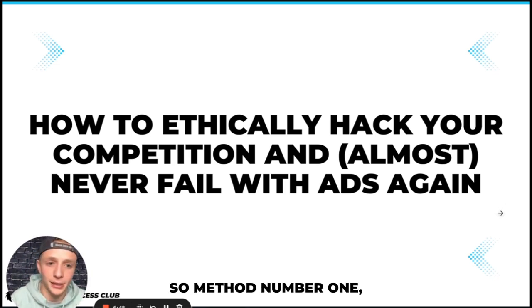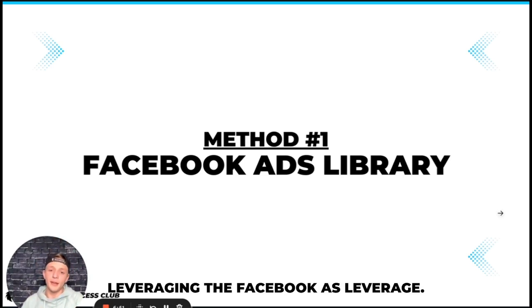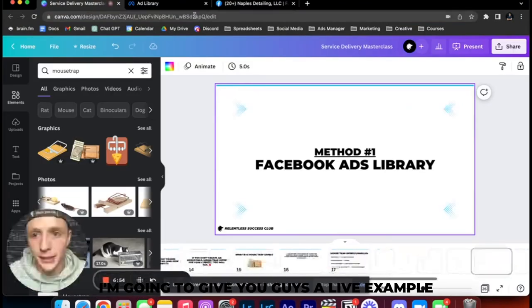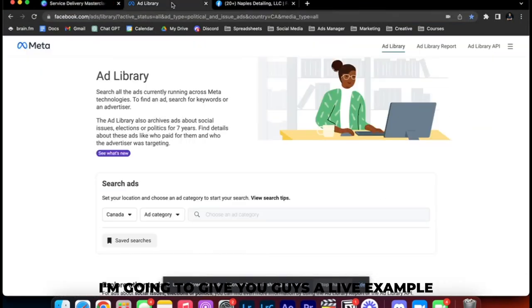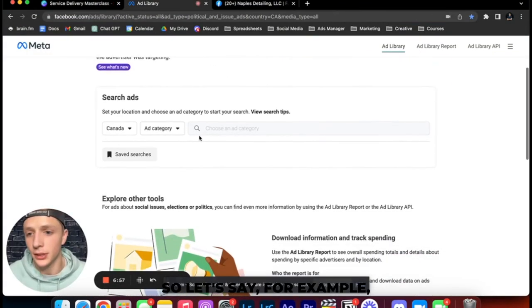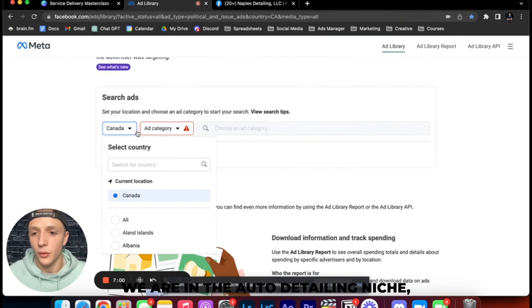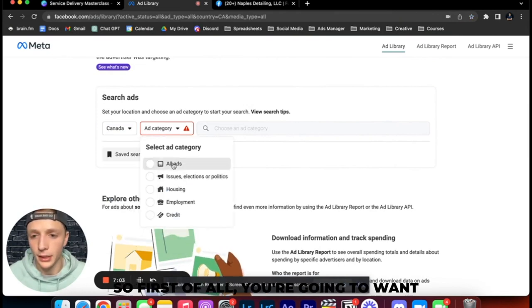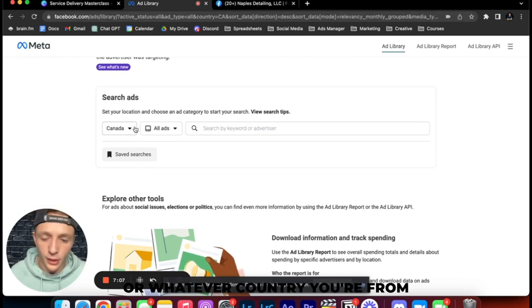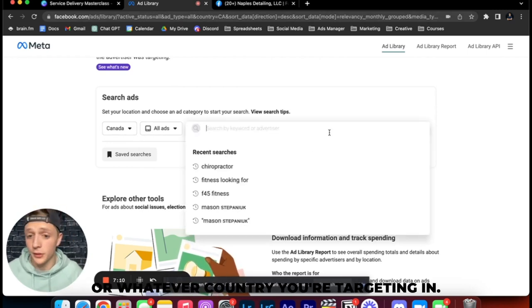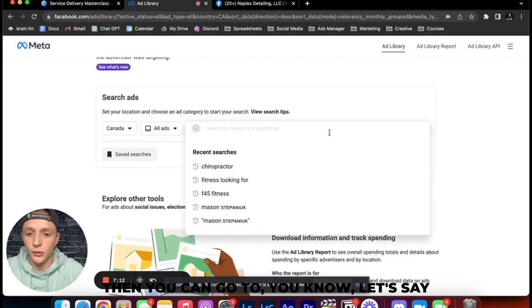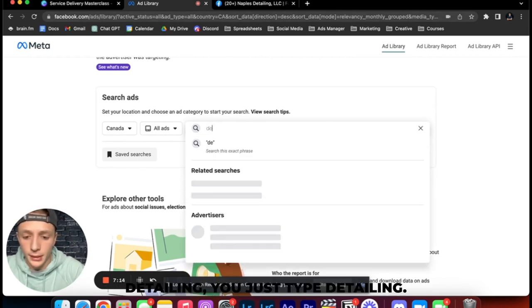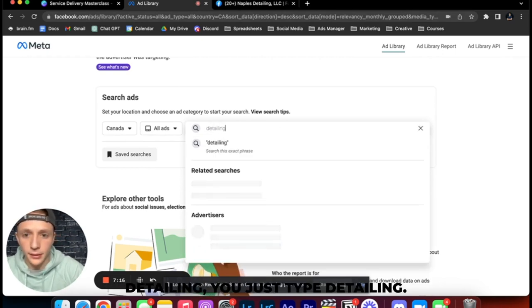So method number one, leveraging the Facebook ads library. I'm going to give you guys a live example of what this looks like. So let's say for example we are in the auto detailing niche. First of all you're going to go on the Facebook ads library. Then you go Canada or US or whatever country you're from or whatever country you're targeting. Then you can go to, let's say detailing, you just type detailing.